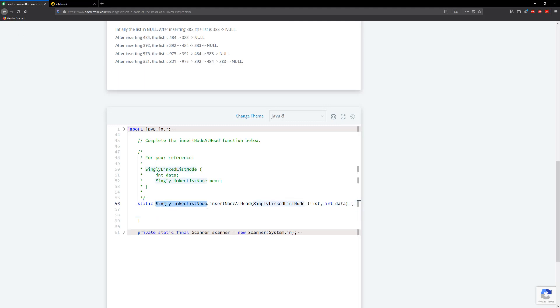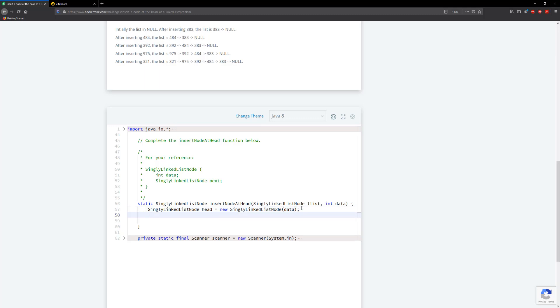So let's go ahead here and we're going to create a new node. Let's call this one head. I'm going to equal it to new Node and we're going to pass in the data. Once we pass in...